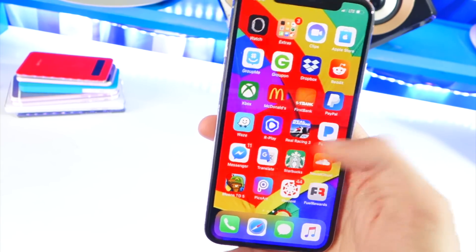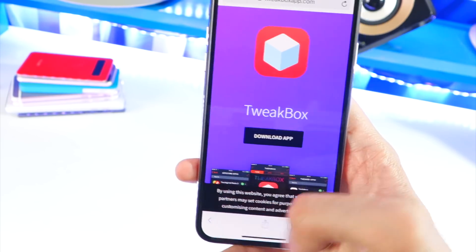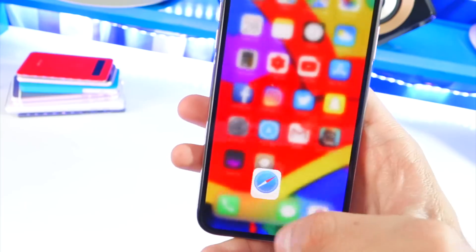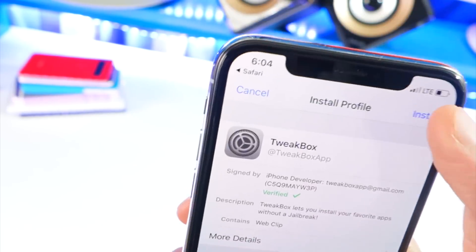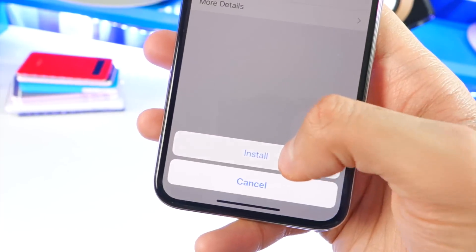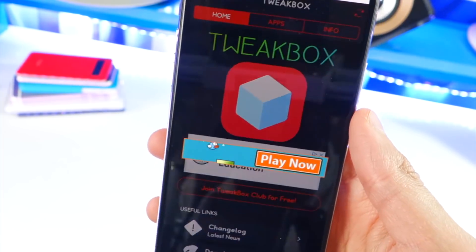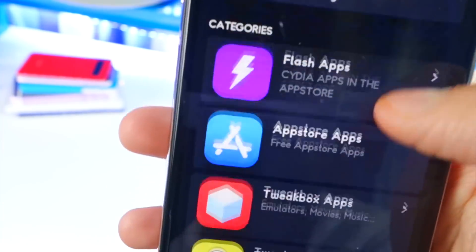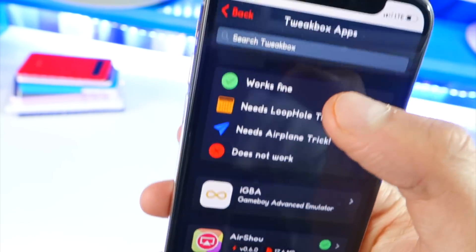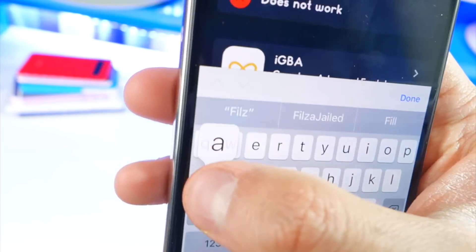For this, what you want to do is first go ahead and open up your Safari application. Click on the link down in the description, and make sure that link opens up inside the Safari app. There'll be a Safari icon somewhere — tap on it. Once in the Safari app, go ahead and hit 'Download Now,' then allow and install, and type in your passcode. At the bottom, you'll be prompted to install. Tap install. Swipe up or hit your home button and open TweakBox. Go to the App section, then go to TweakBox Apps. Once there, go to the search and type in 'Filz' — F-I-L-Z.